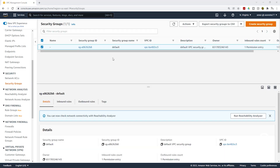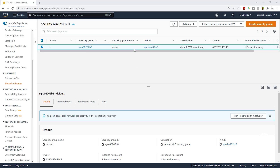It is going to bring you to this page. If you see a default security group, don't worry about it. Usually when you create a new AWS account, there will be a default VPC and a default security group in it. We are going to ignore this.